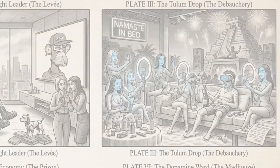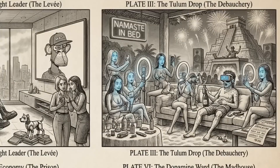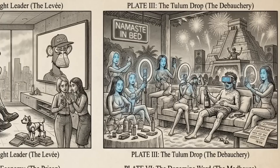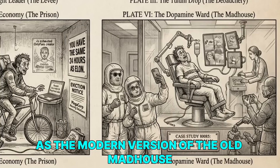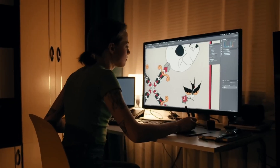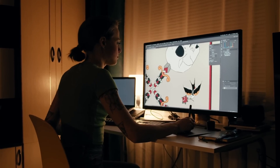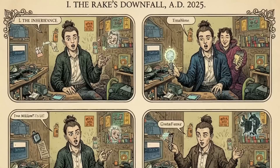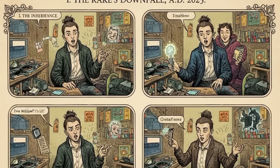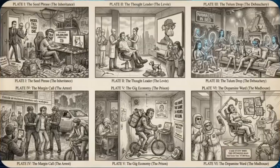The panels also feature NFT obsession phases, life extension experiments, the gig worker burnout cycle, jail time, OnlyFans exhaustion, eviction notices from big corporations, and finally a dopamine ward as the modern version of the old madhouse. Every single panel looks like something an artist would spend days polishing, and this model drops all eight panels in seconds, keeping the tone, the faces, and the entire storyline stable from start to end.